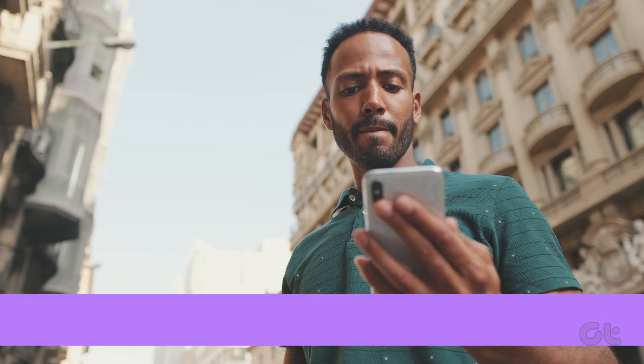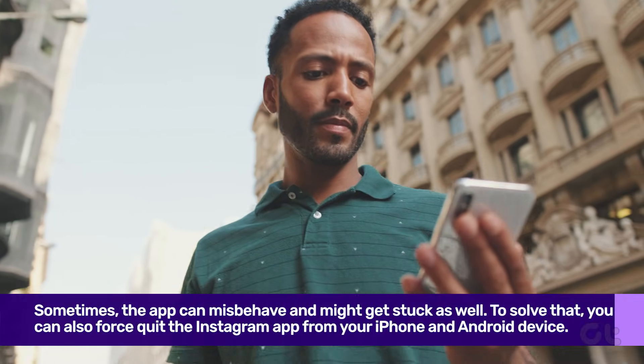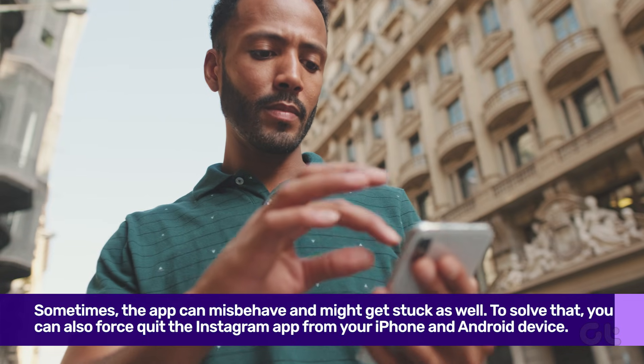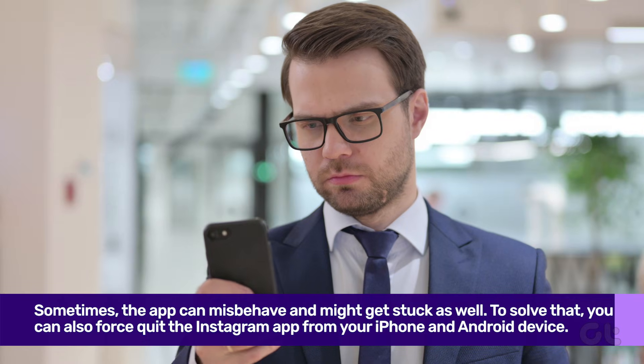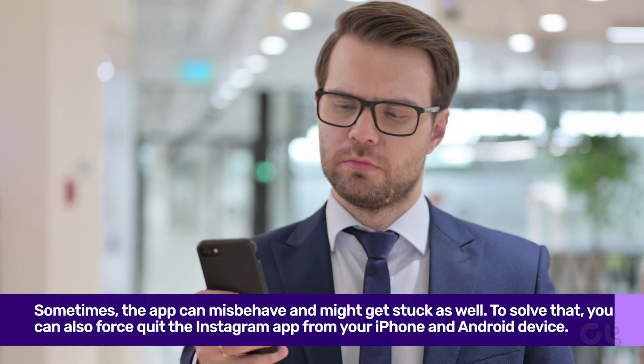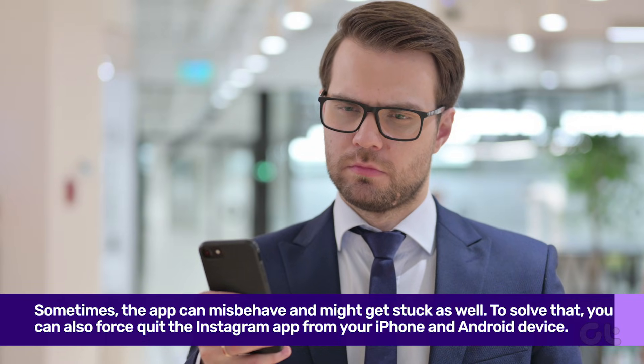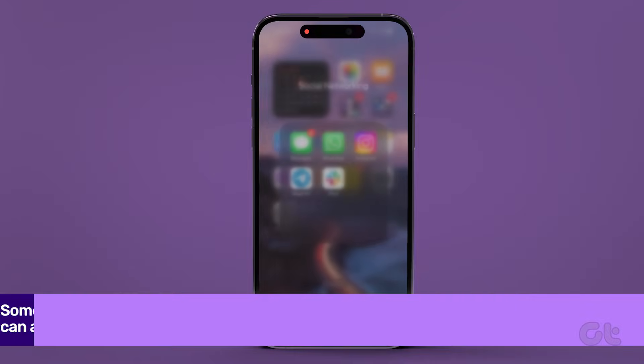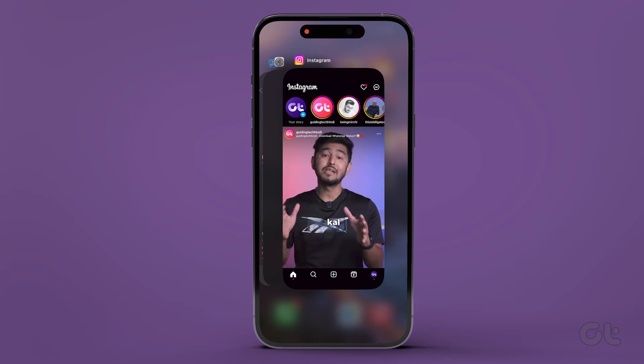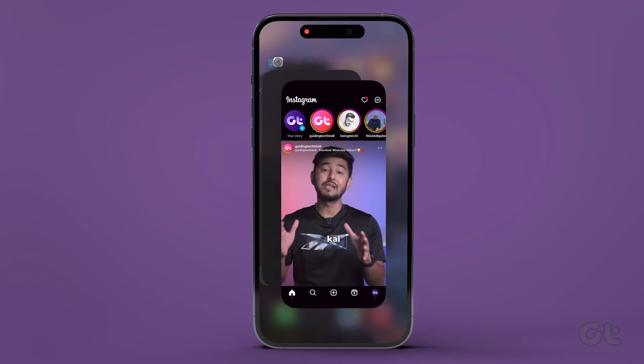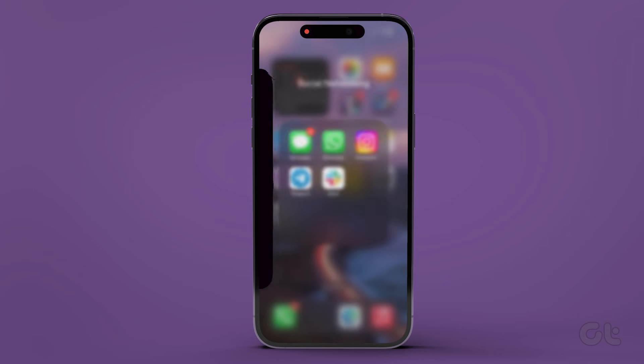Sometimes the app can misbehave and might get stuck as well. To solve that, you can force quit the Instagram app from your iPhone and Android device. On iPhones, open the app switcher. Now swipe up the Instagram app on the screen to force quit it.